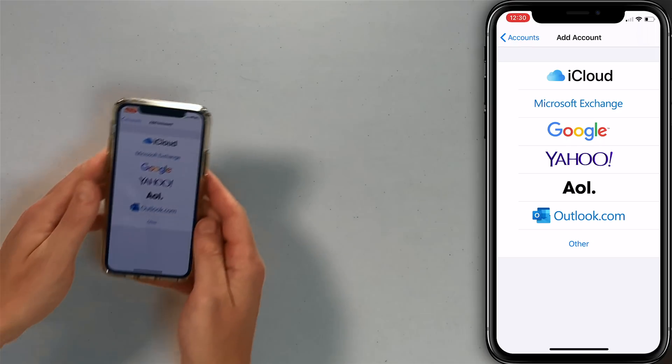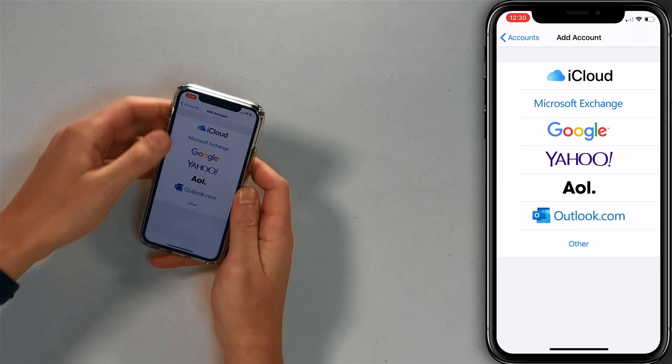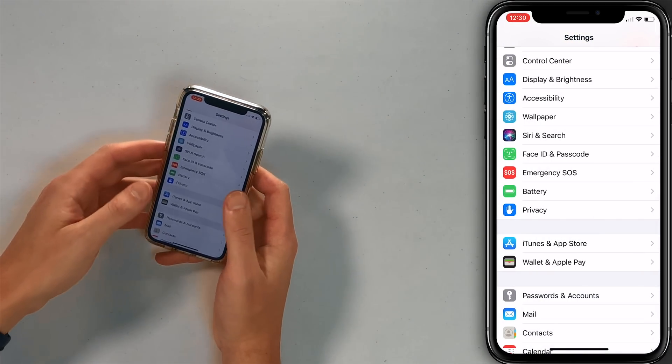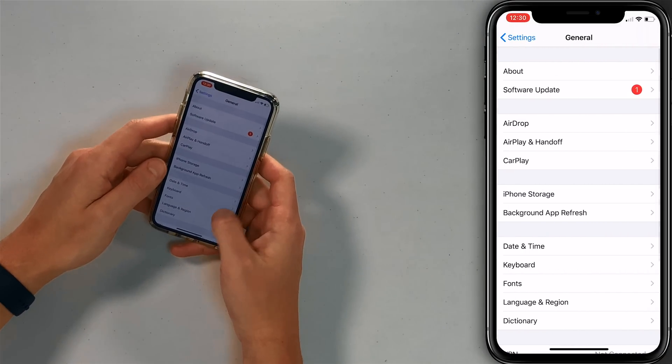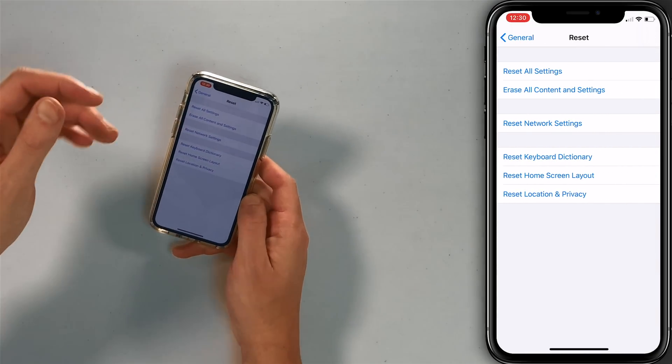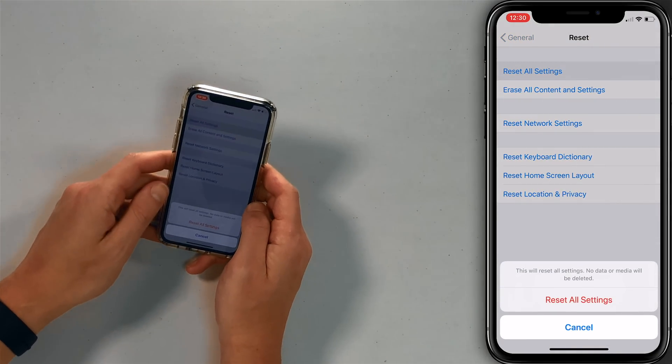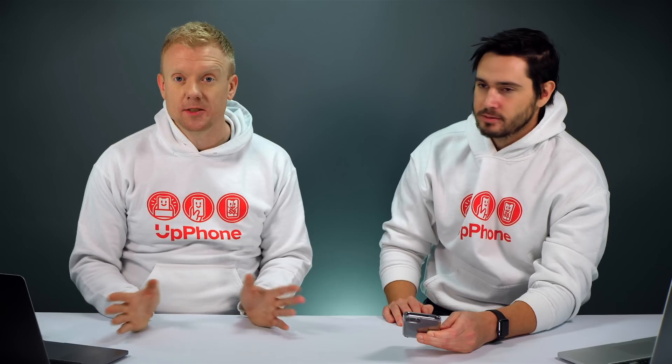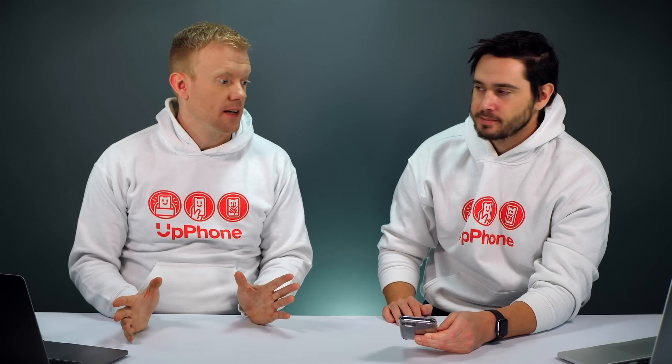If it doesn't, we're trying to eliminate a deeper software problem by resetting all settings. Go back to Settings, tap General, scroll down to Reset, then tap Reset All Settings. You'll get a confirmation alert — tap Reset All Settings again. The iPhone will turn off, reset, and turn back on. Note that it will lose your Wi-Fi passwords and Bluetooth device pairings, but it's easier than going through the entire setup process from scratch.